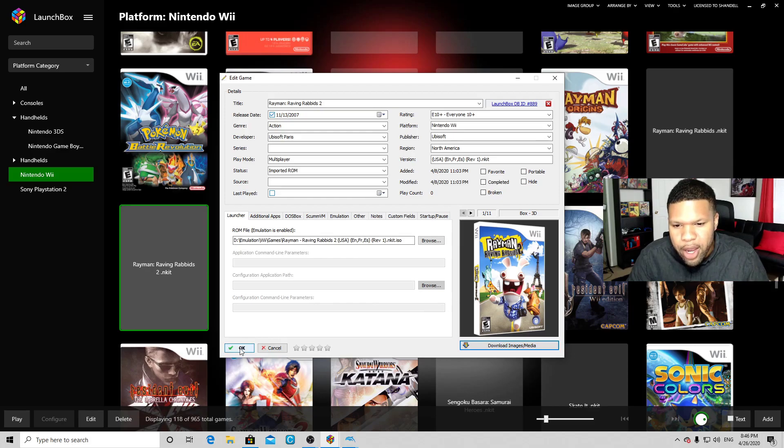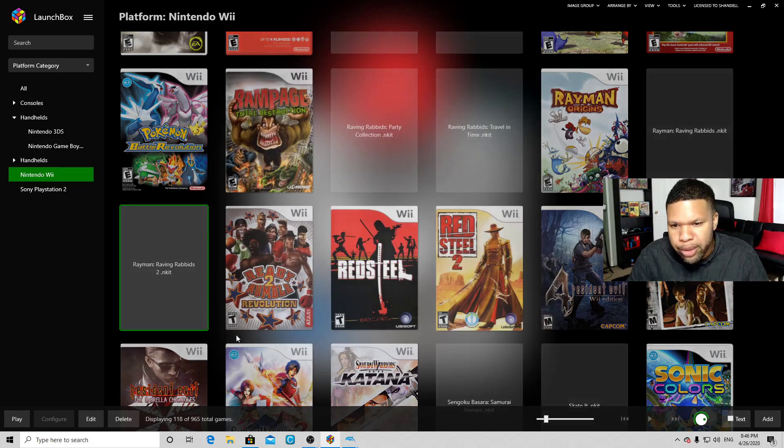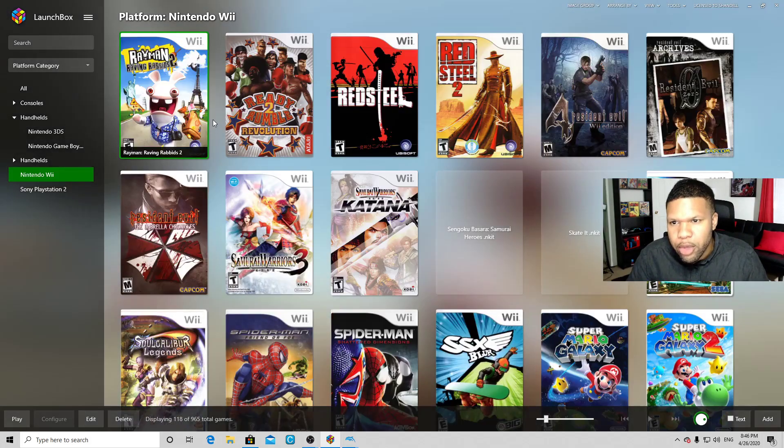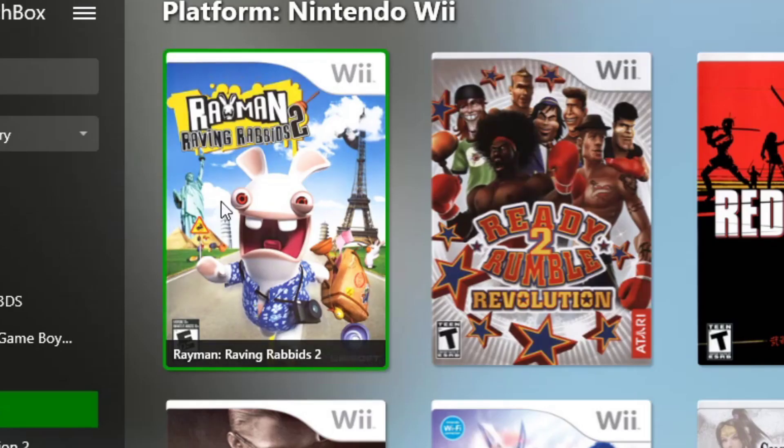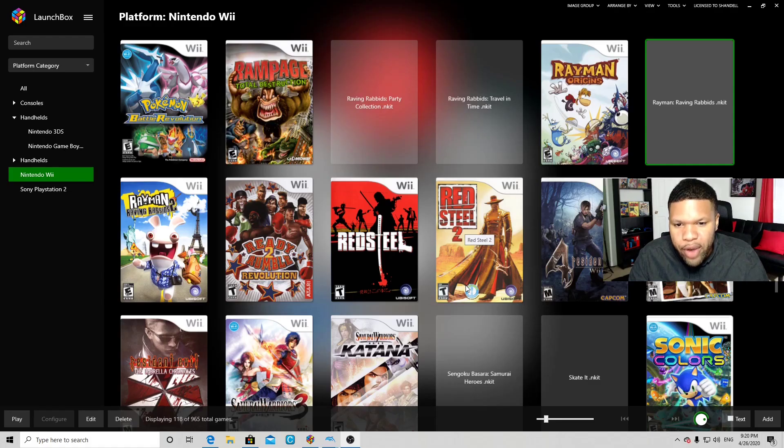And that's what I want to show you next. So it looks like we're also missing the box art for the original Rayman Raving Rabbids. Instead of searching the metadata, we're going to go to Google and search for a custom image.